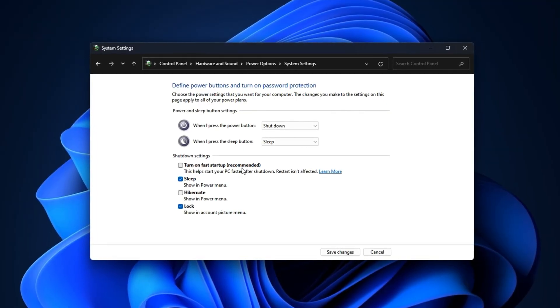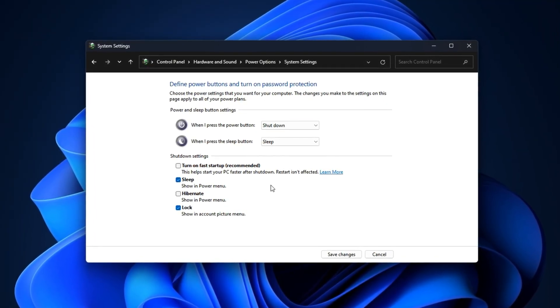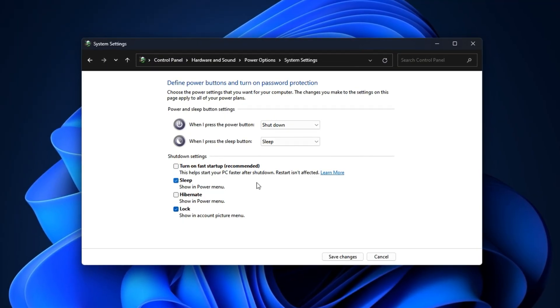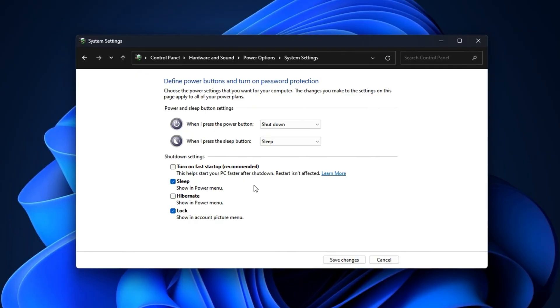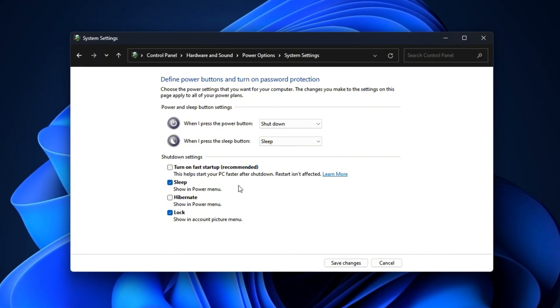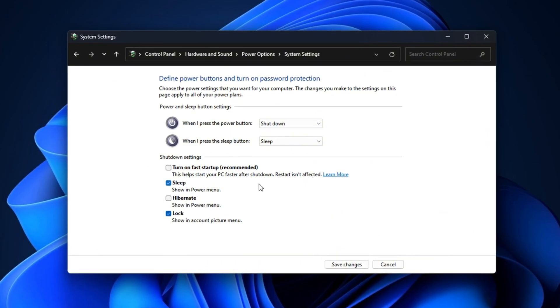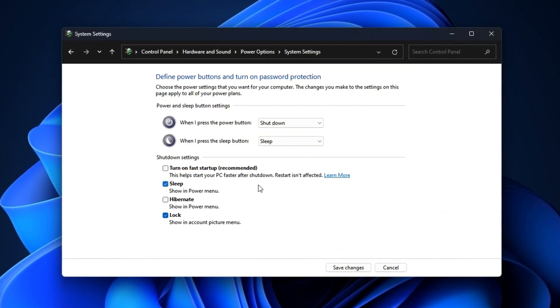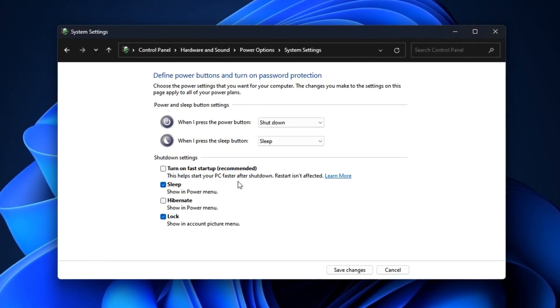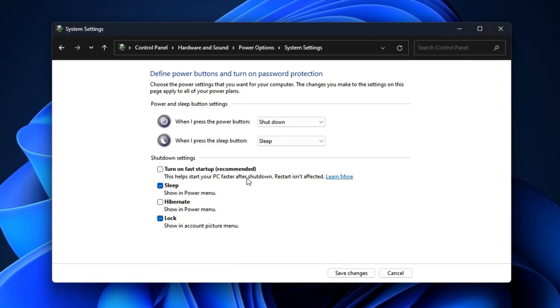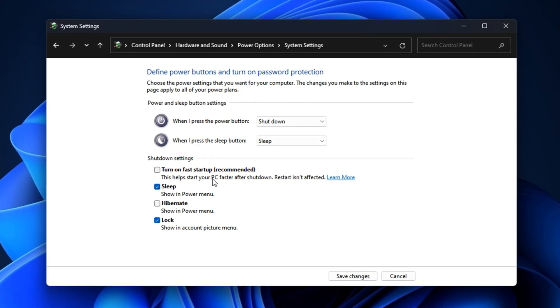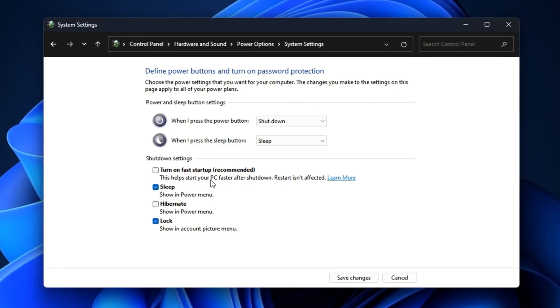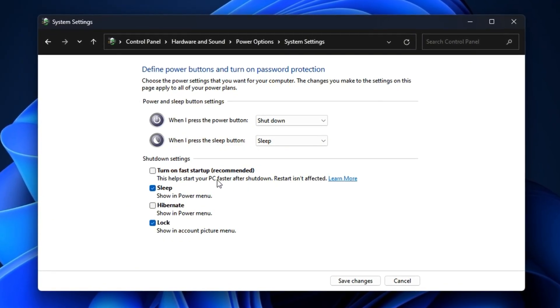Disabling Fast Startup forces your PC to go through a complete shutdown and restart cycle instead of using a hybrid sleep state. This ensures that all drivers, services, and system processes are fully reloaded each time you boot, which is especially important after the August 2025 CS2 update, where fresh driver initialization can prevent performance hiccups and stability issues. With this setting turned off, your system starts clean for every gaming session, helping deliver smoother performance and reducing the chance of random stutters or lag spikes.